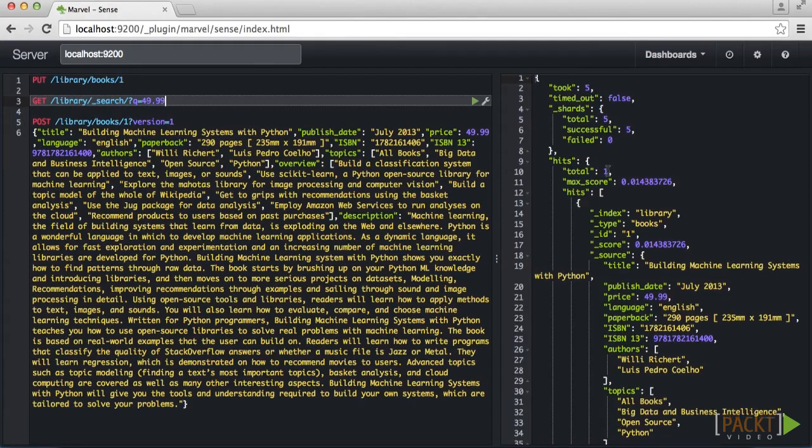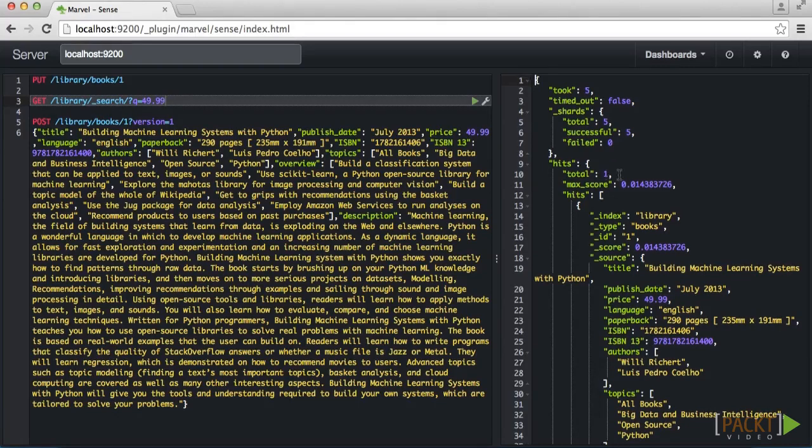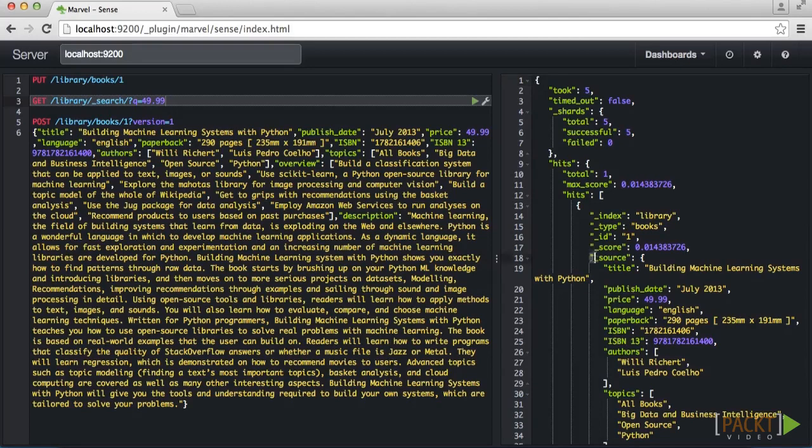You can see that the return is also in JSON. It contains our document along with the metadata about the search and the current state of the Elasticsearch cluster. One other thing to note is that within the return for document, the source object allows us to access all of the original field values, which will be extremely useful to us when we build out our application.